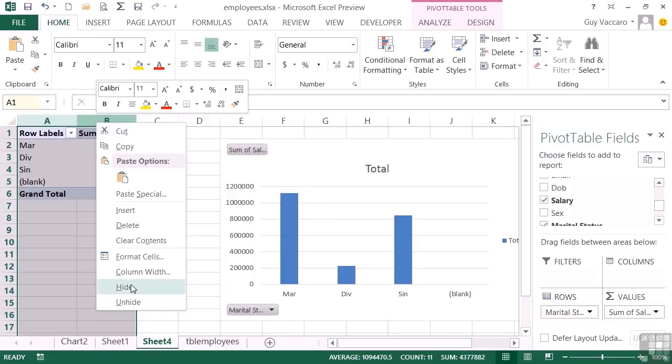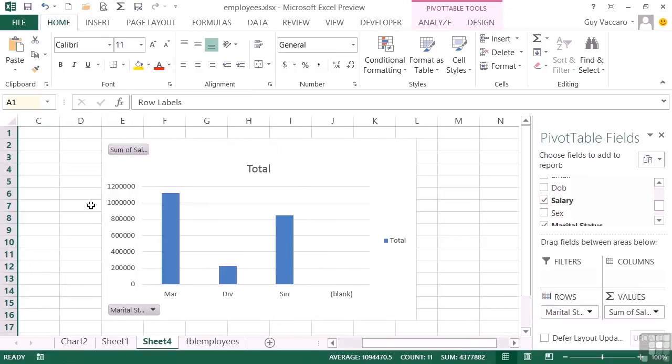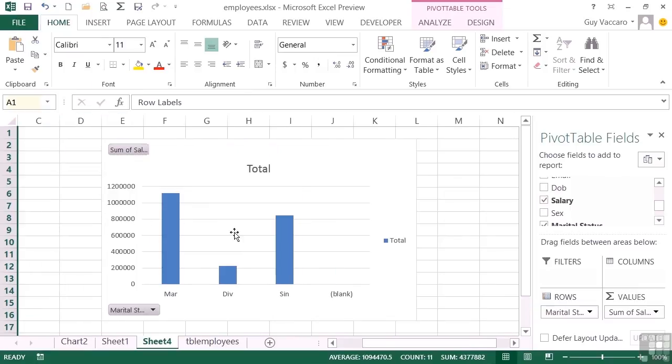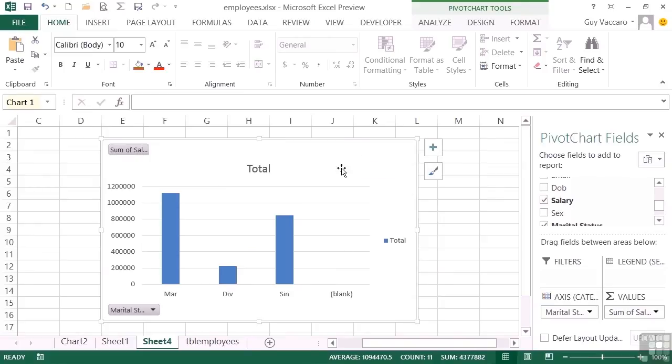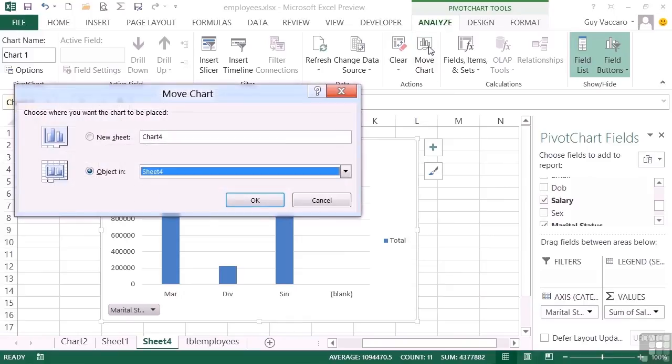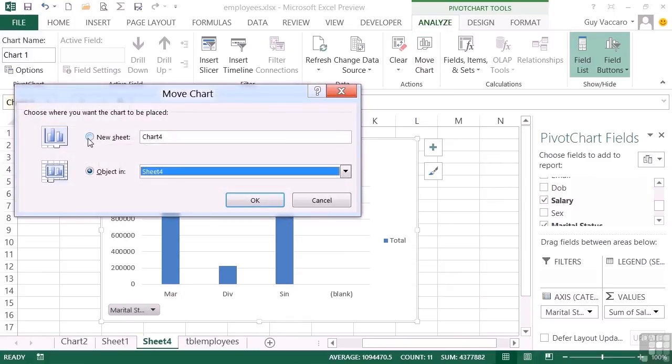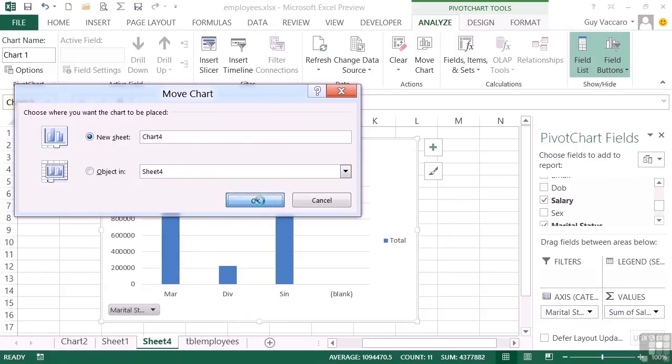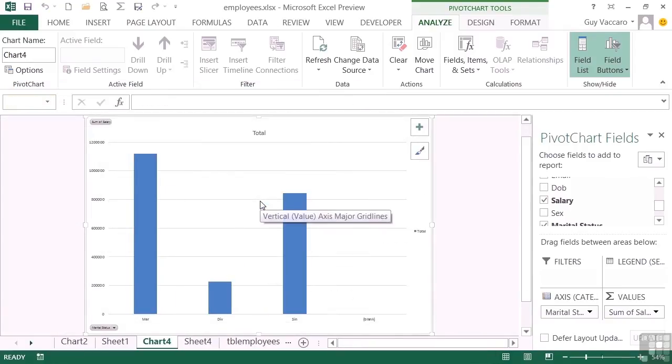So we could hide them by right-clicking and hide because we're not interested in them, or we can move this chart so that it is in its own sheet by selecting the chart, going into pivot chart tools analyze, then move chart, and we'll place it in its new sheet which is going to default to chart four. OK.